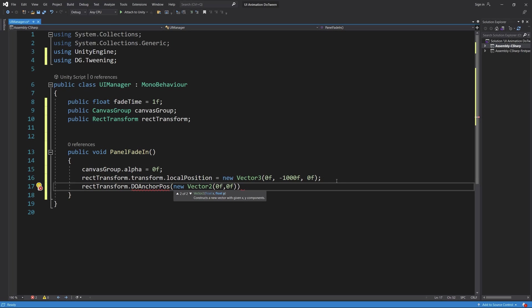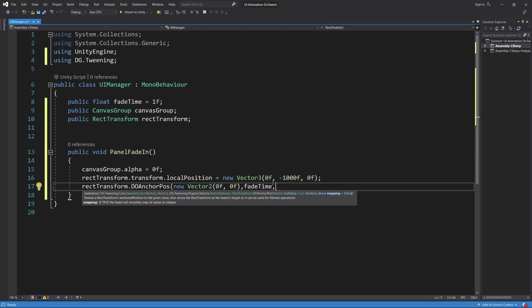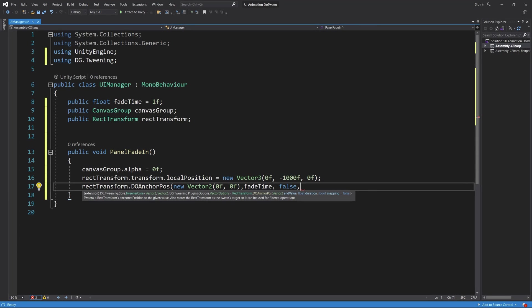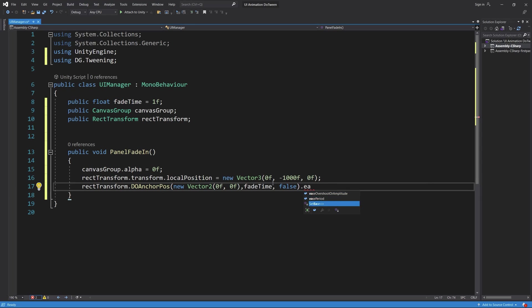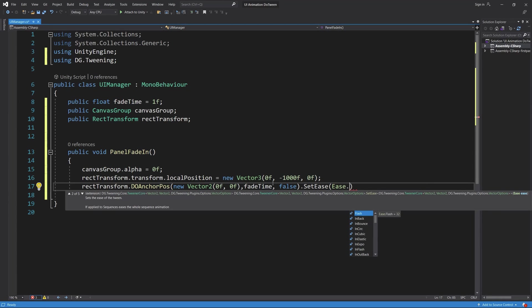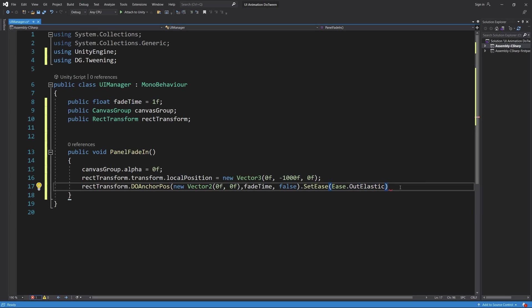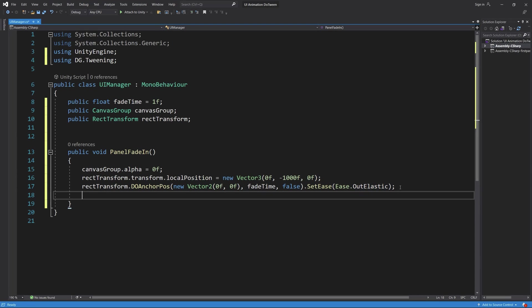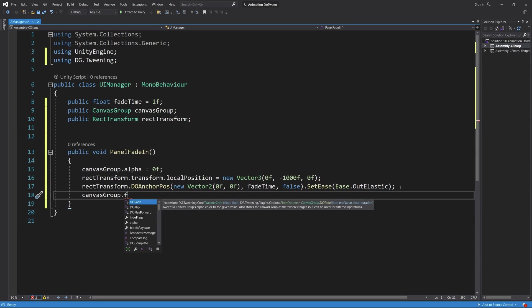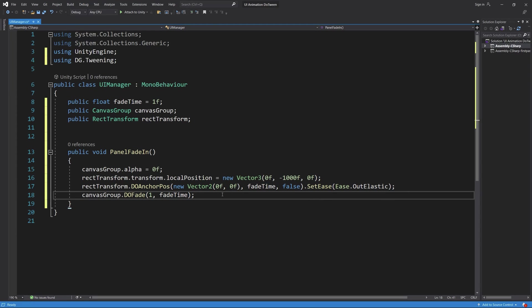Once I save this code I'll show you the results soon. And finally we make an animation also for the alpha to fade in, so we call the canvas group DOFade to one, one means visible, zero means totally invisible, and we add the fading time which is one second in our case currently.